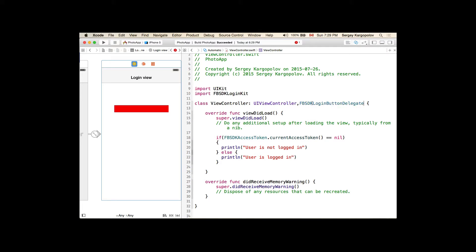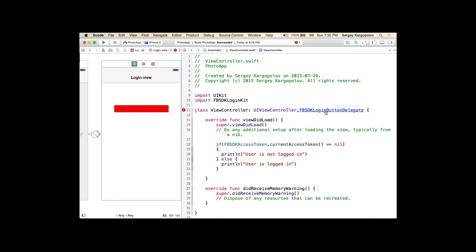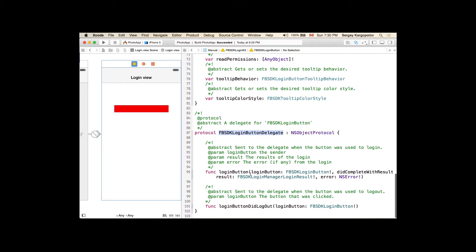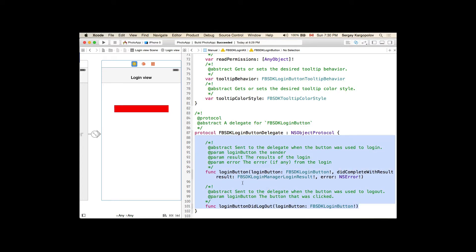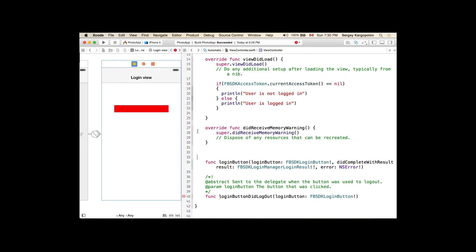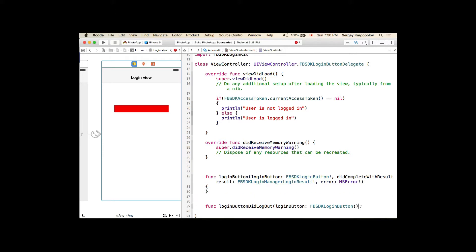This protocol contains a couple of functions. If I hold the Command button and click on the protocol name, it will show its definition. It has a couple of functions we need to implement: loginButton didCompleteWithResult and loginButton didLogOut. I'll copy these two functions, paste them into my view controller, and delete the comments.